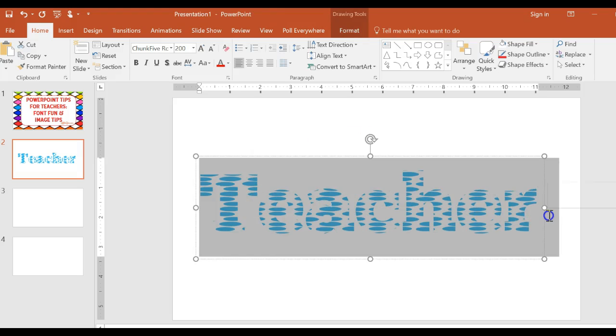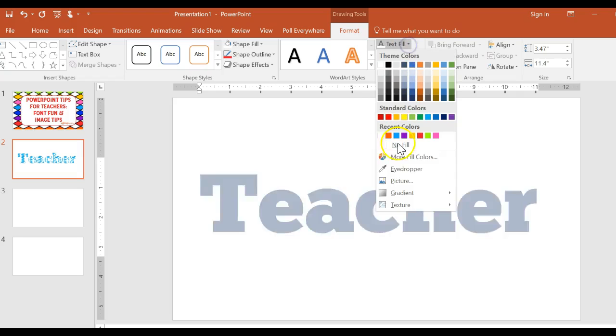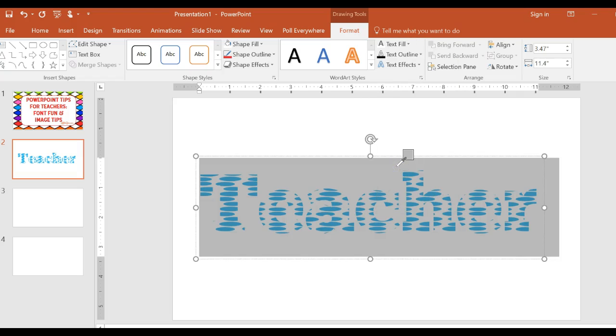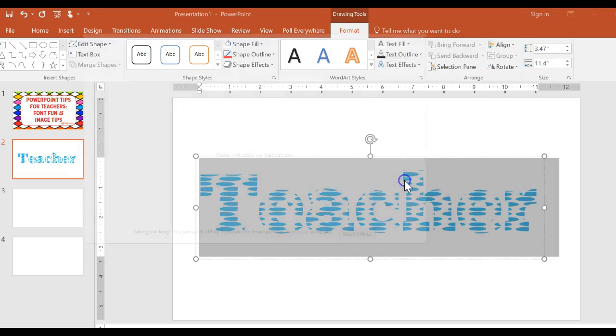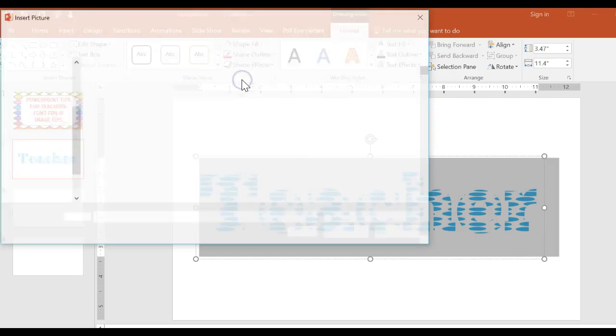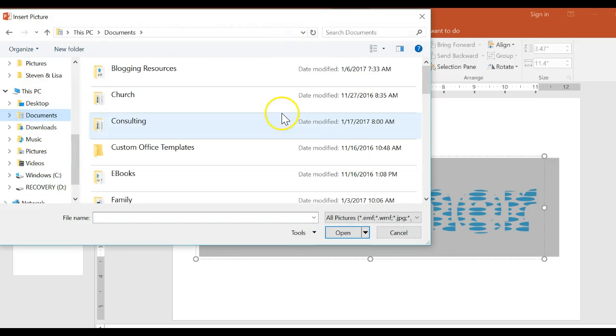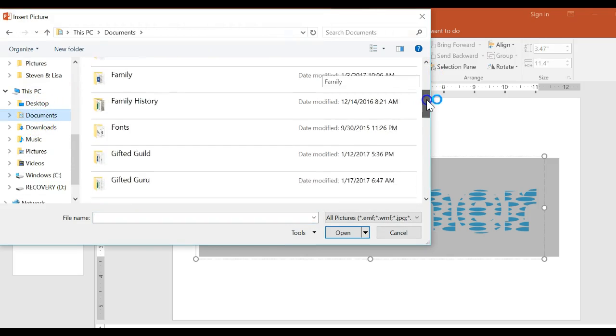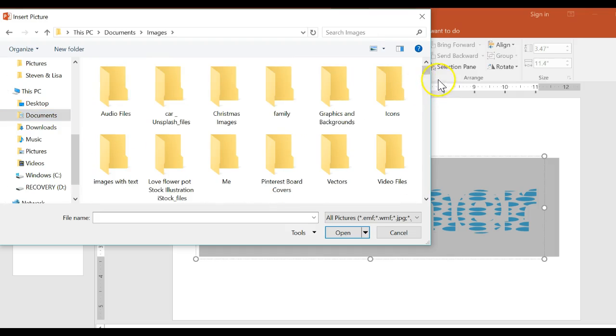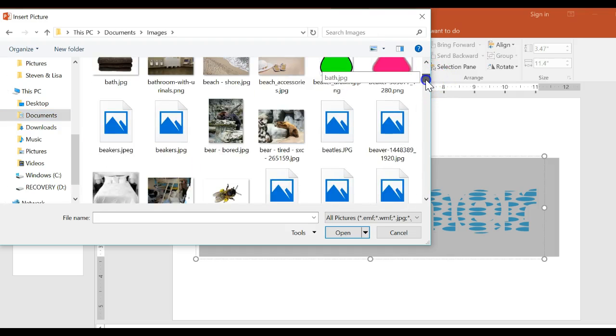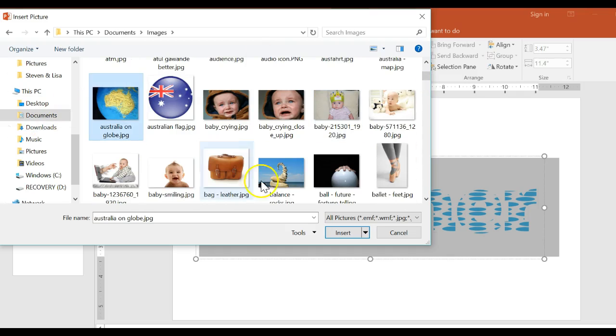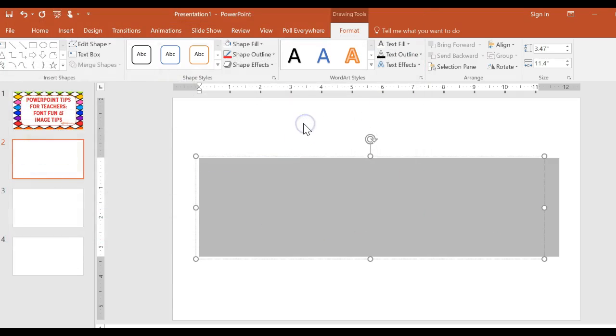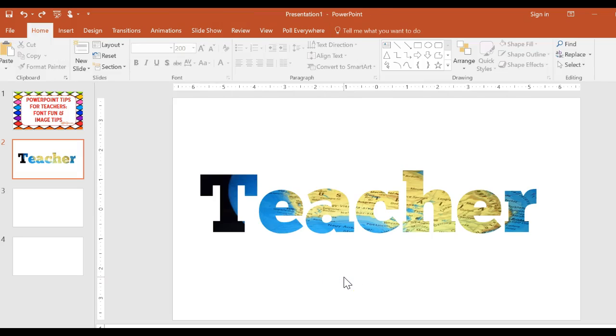Now let me show you a couple of other things I can do. Let's say I want to use a picture of something connected to my content. Let's say I'm teaching a lesson on Australia. And so I want to fill my font with an image of Australia. So let's see. Here's a map, Australia on the globe. And I click it. And now my font is that map of Australia filled in.